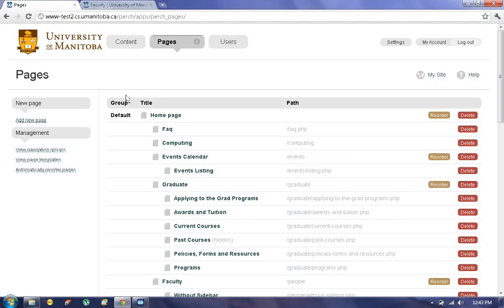That was a basic tutorial on how to manage pages on the Perch Content Management System. Thank you.